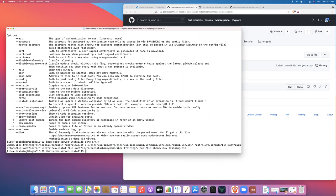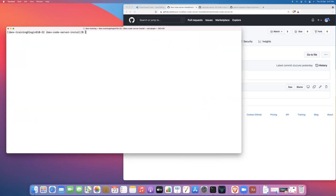Now if you wanted to uninstall, let me just clear this out a little bit.